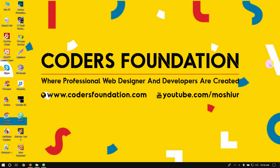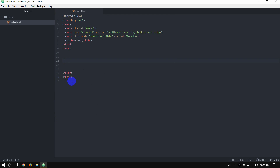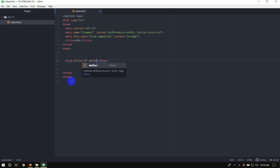So, this is the foundation of the form. This is the form type. Now, we use the form tag. Then, we use the action hash. We use the method.